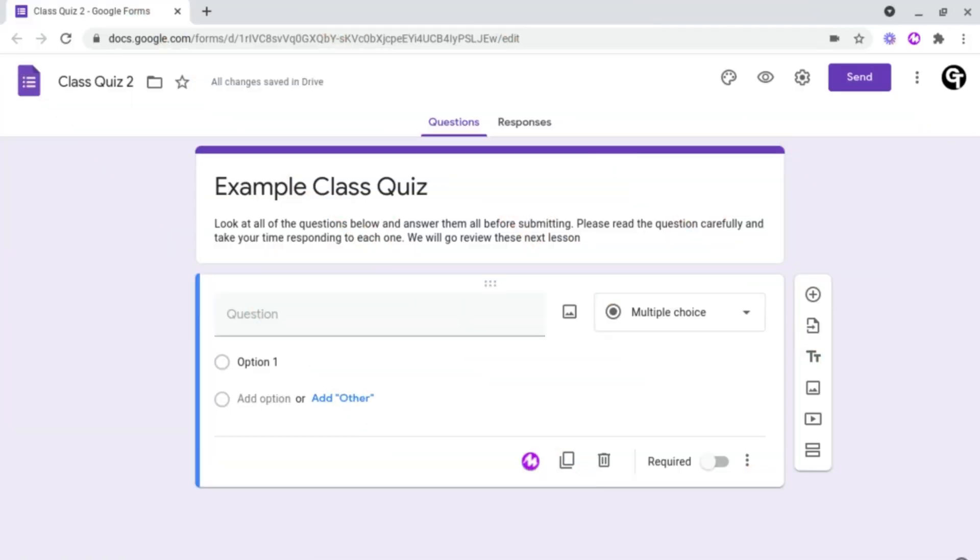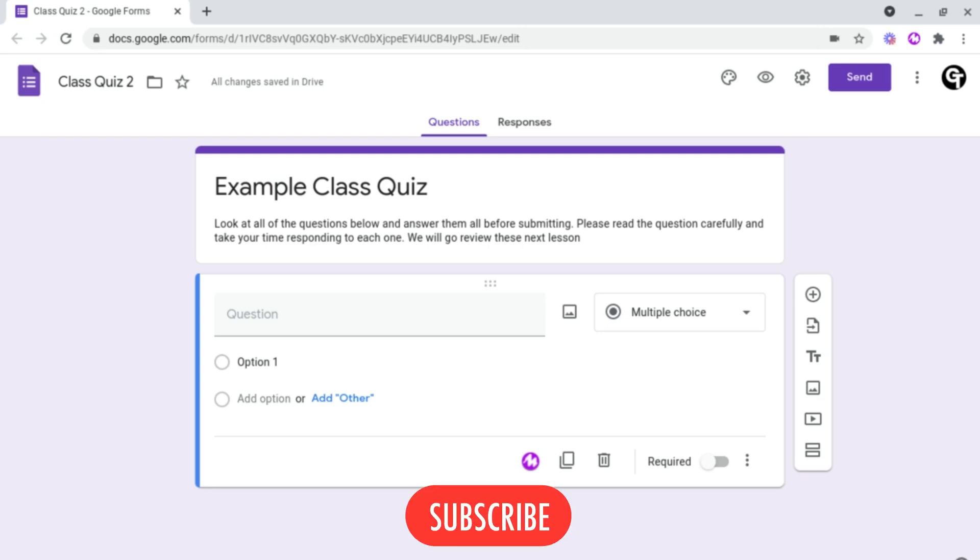Hey guys, welcome back to Google Tutorials, where we give you the best tips, tricks and tools to help grow your confidence online. So if you're new here, please consider subscribing.